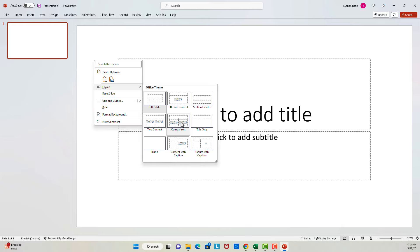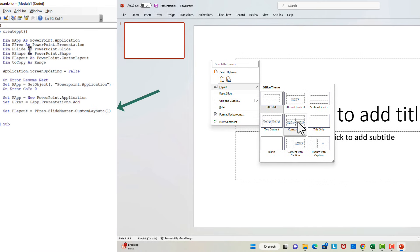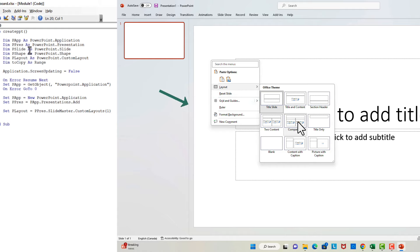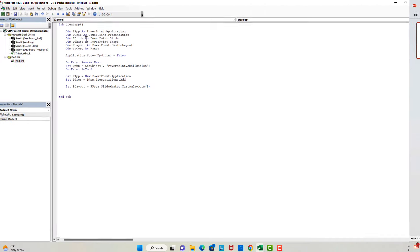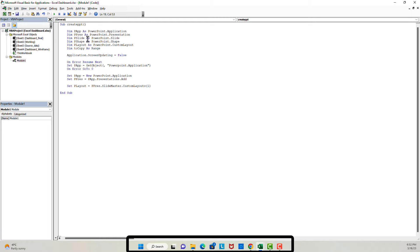Depending on how I want to structure my slide, I will select the appropriate layout option. This is what the third line of our code is doing. For now I want to go with the layout that has a title and a subtitle — this is the first option — and therefore in my code I have selected Layout and in the brackets provided an index of one. Now let's try to run this code.